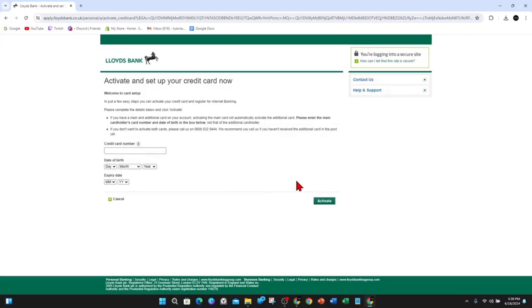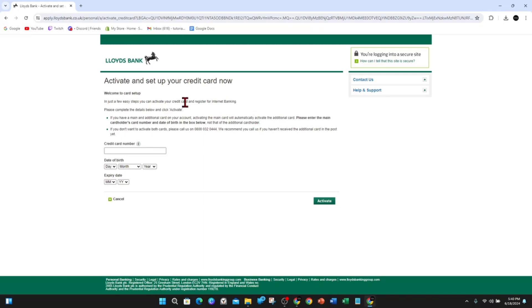Looks like it's glitched out, just refresh. All right, here we go. So activate and set up your credit card now. In just a few easy steps you can activate your credit card and register for internet banking. So please complete the details below and click activate.